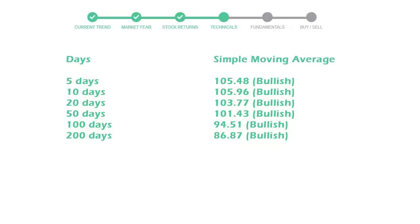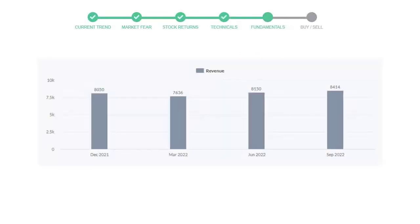Let's look at fundamental analysis. We will mainly see the last two quarters of the company. In June 22, the revenue was $8,150 million. In the recent quarter, September 22, it increased to $8,414 million.